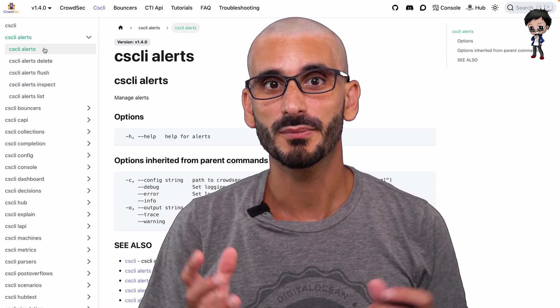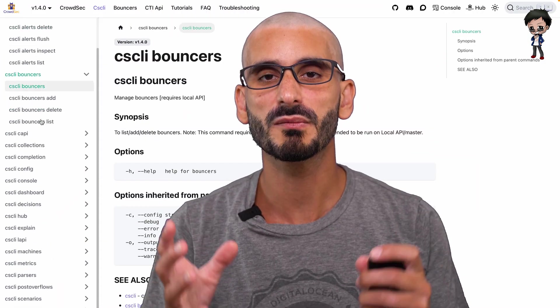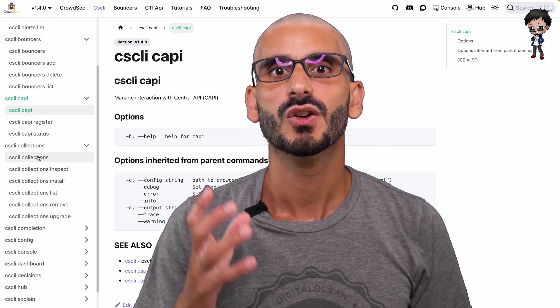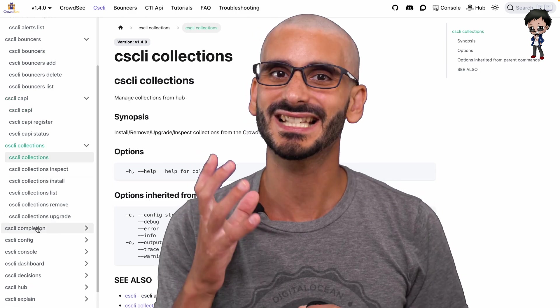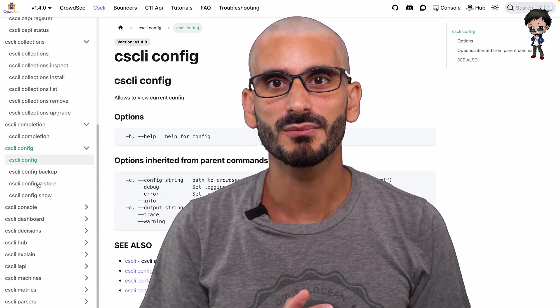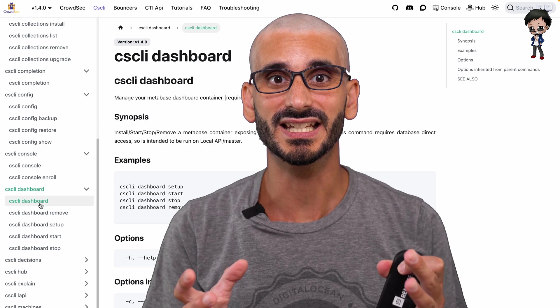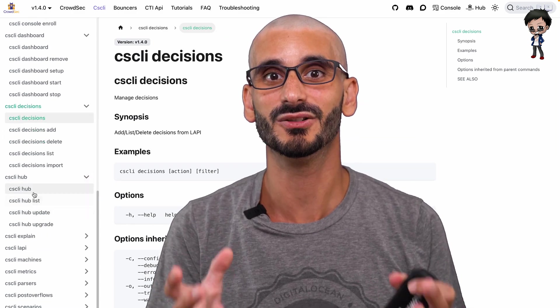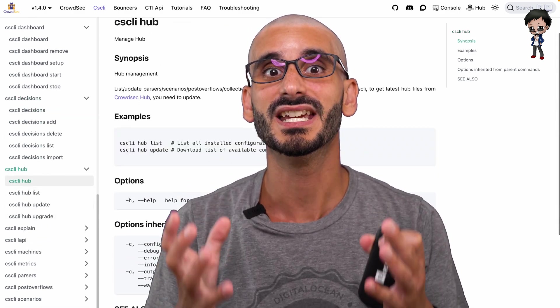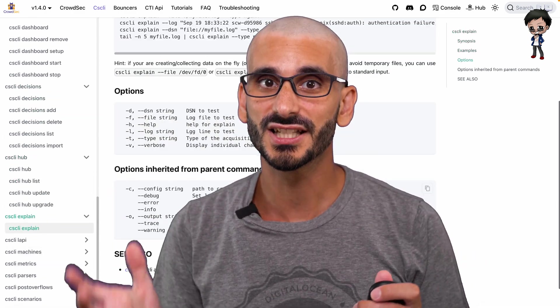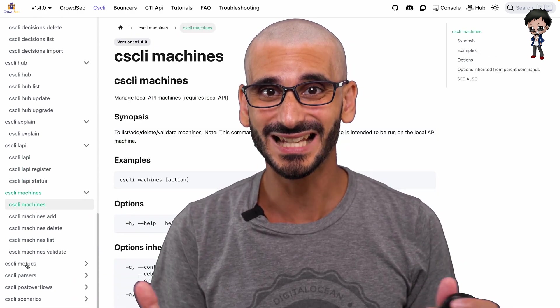Let me show you a bit about what CrowdSec can do from a VM I created recently. With the CrowdSec CLI, there are so many commands you can run to manage CrowdSec and see how the system is performing.